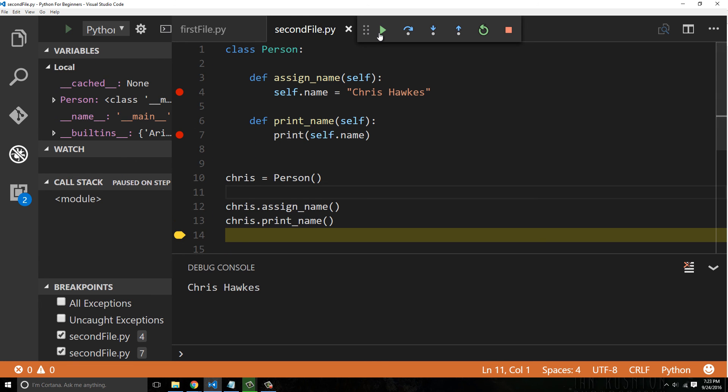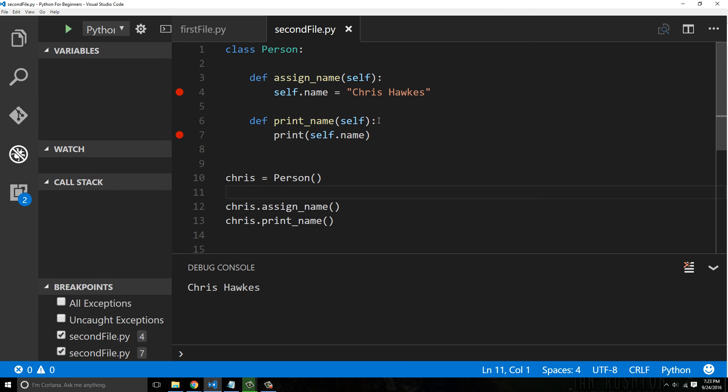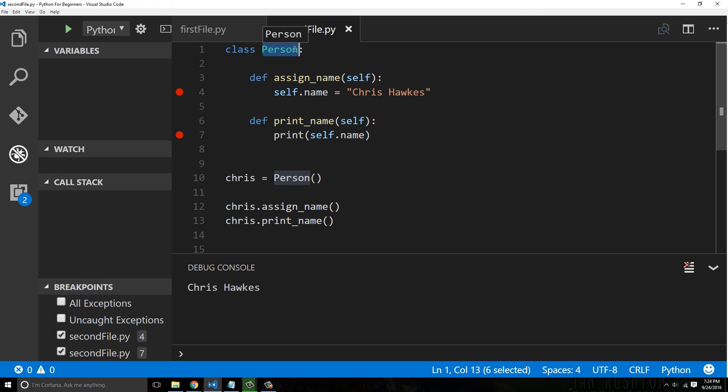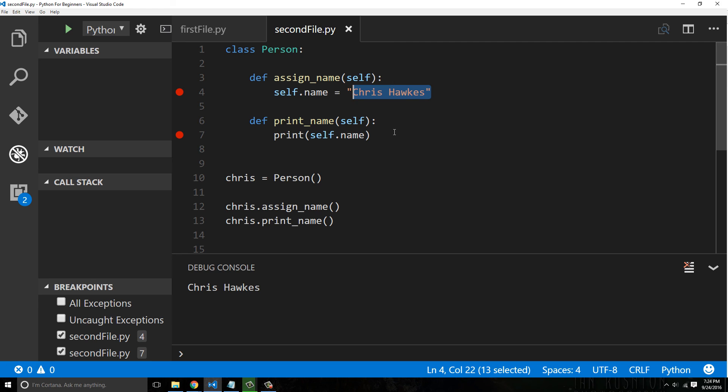Now assign_name gets called first and it simply takes self.name and attaches it to this object. So if we looked at this object Chris, we could see name. There's now this name value and it's assigned. That is not the way that you would normally do this and the reason why is because it's not very flexible. Why would you create a generic person but hard-code the name Chris Hawks to it?